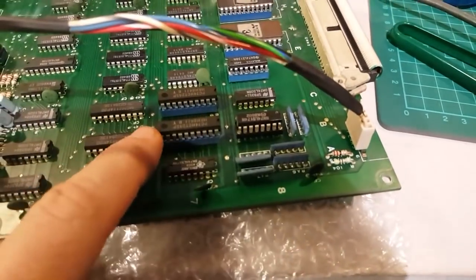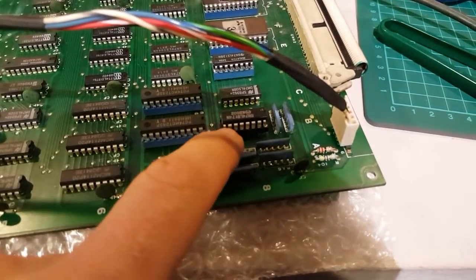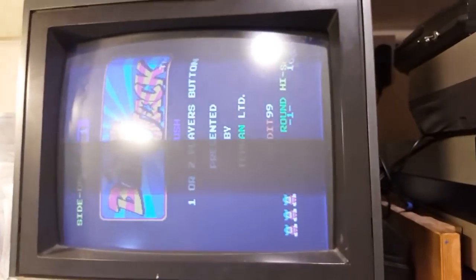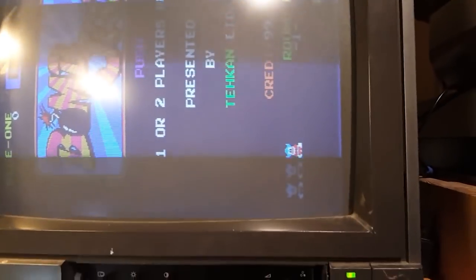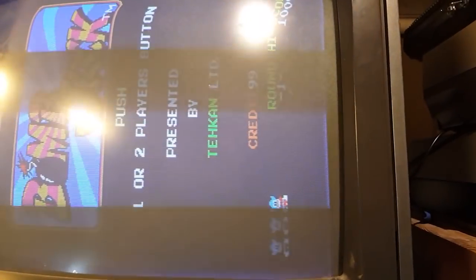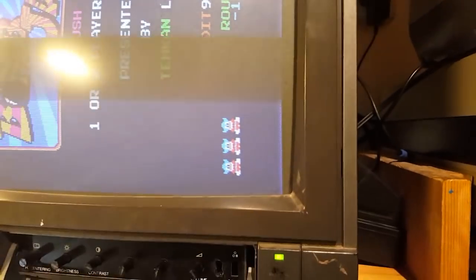So I got my new chip in. There you go, we got colors back.